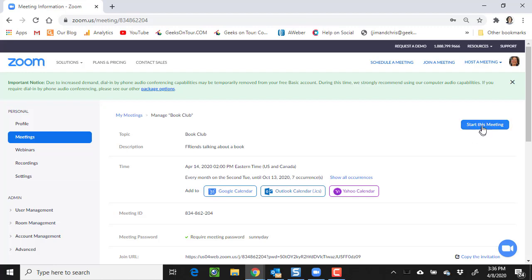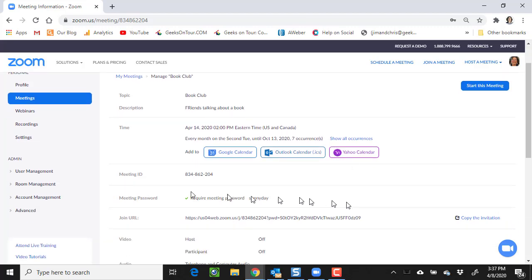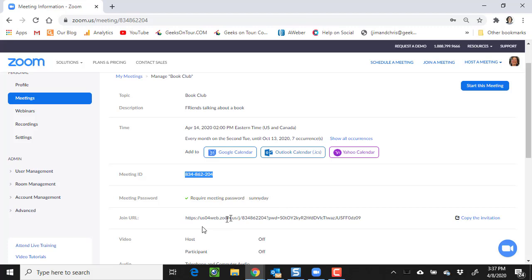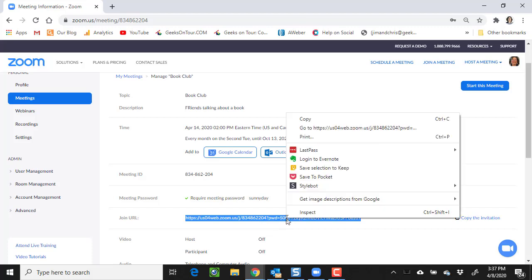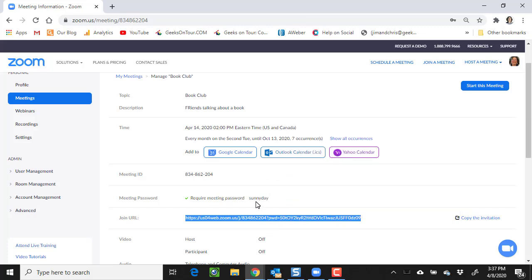And notice there's a button right there to start this meeting. I do not have to wait until the next scheduled time. There is the meeting ID. People would have to know the password, or here is the link that has the password embedded in it. I can just copy that link and send it to my friends, and they now have the ability to just click the link and they're in the meeting.